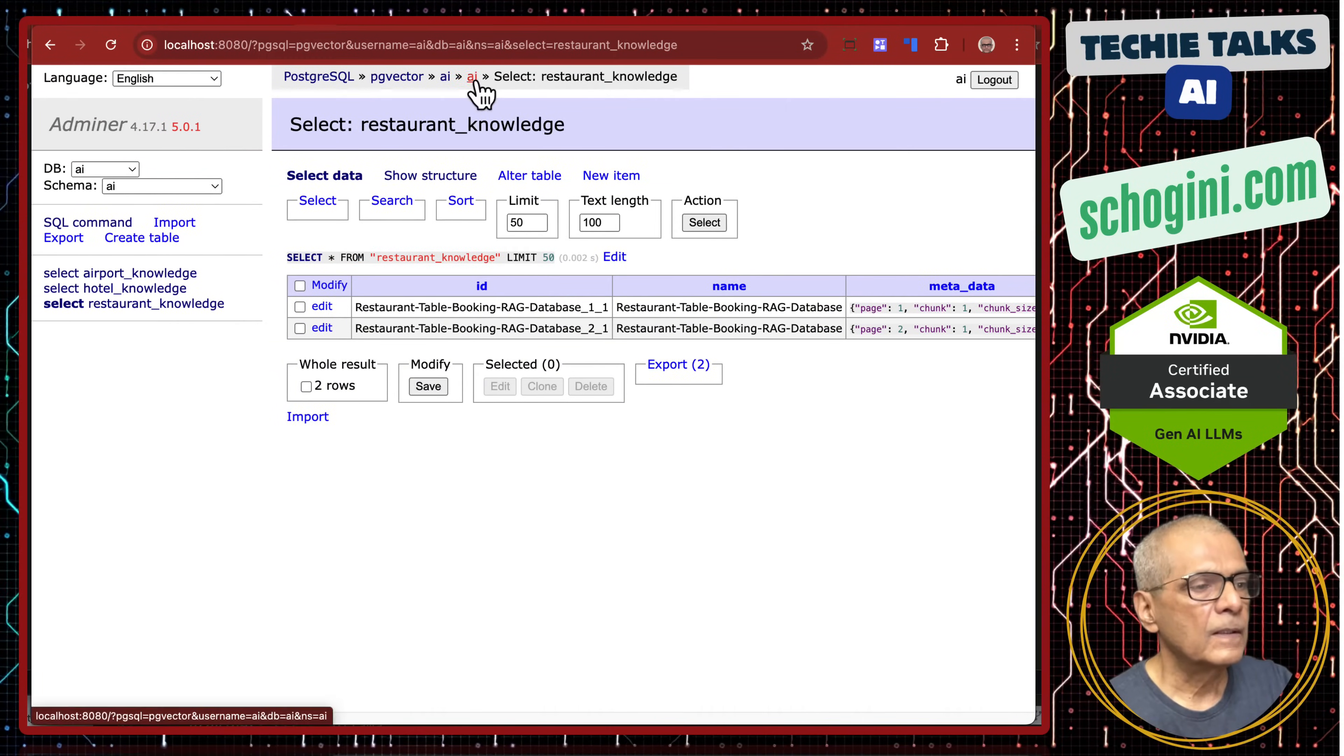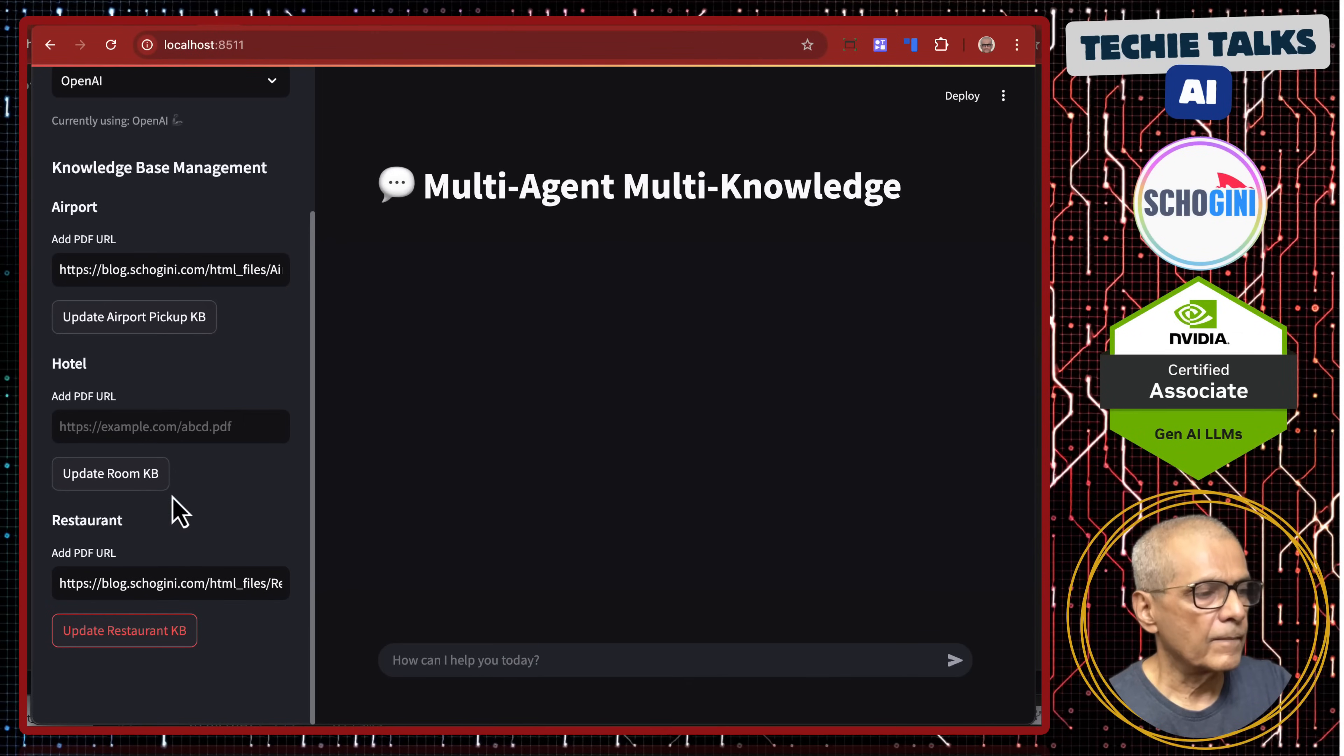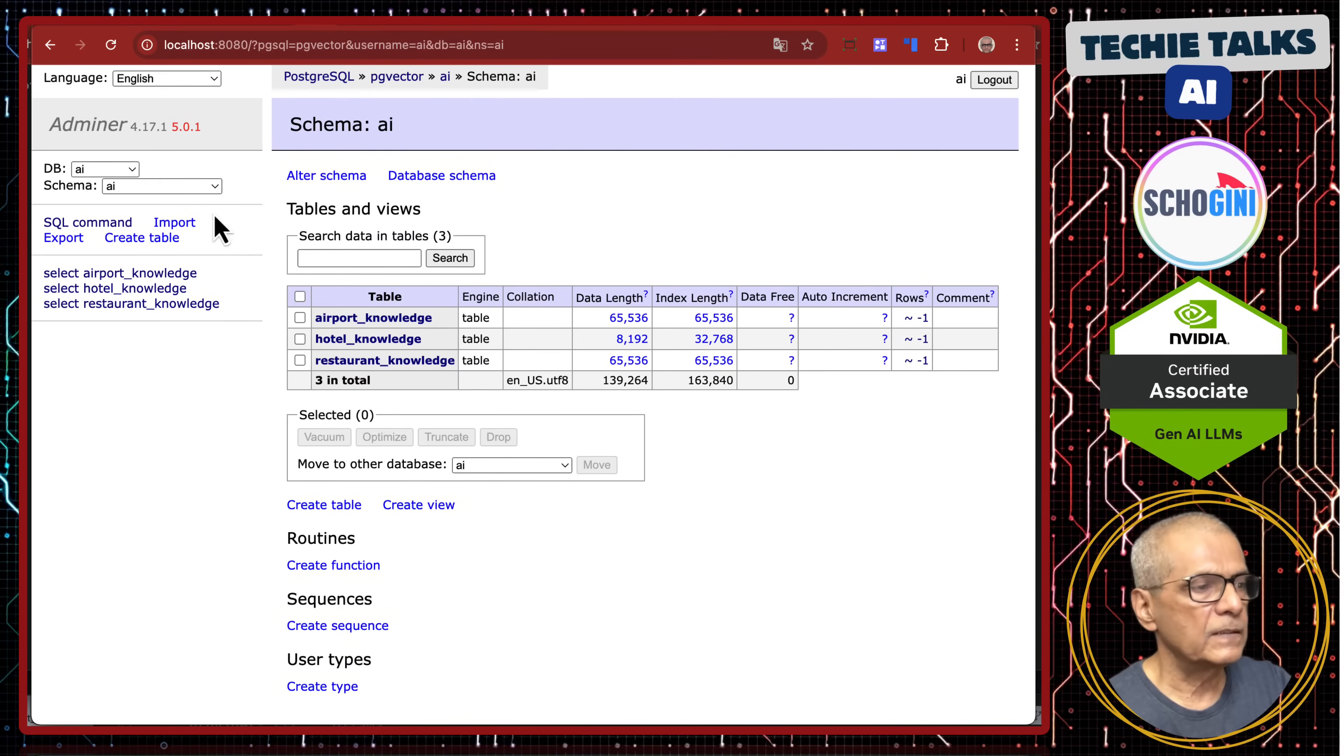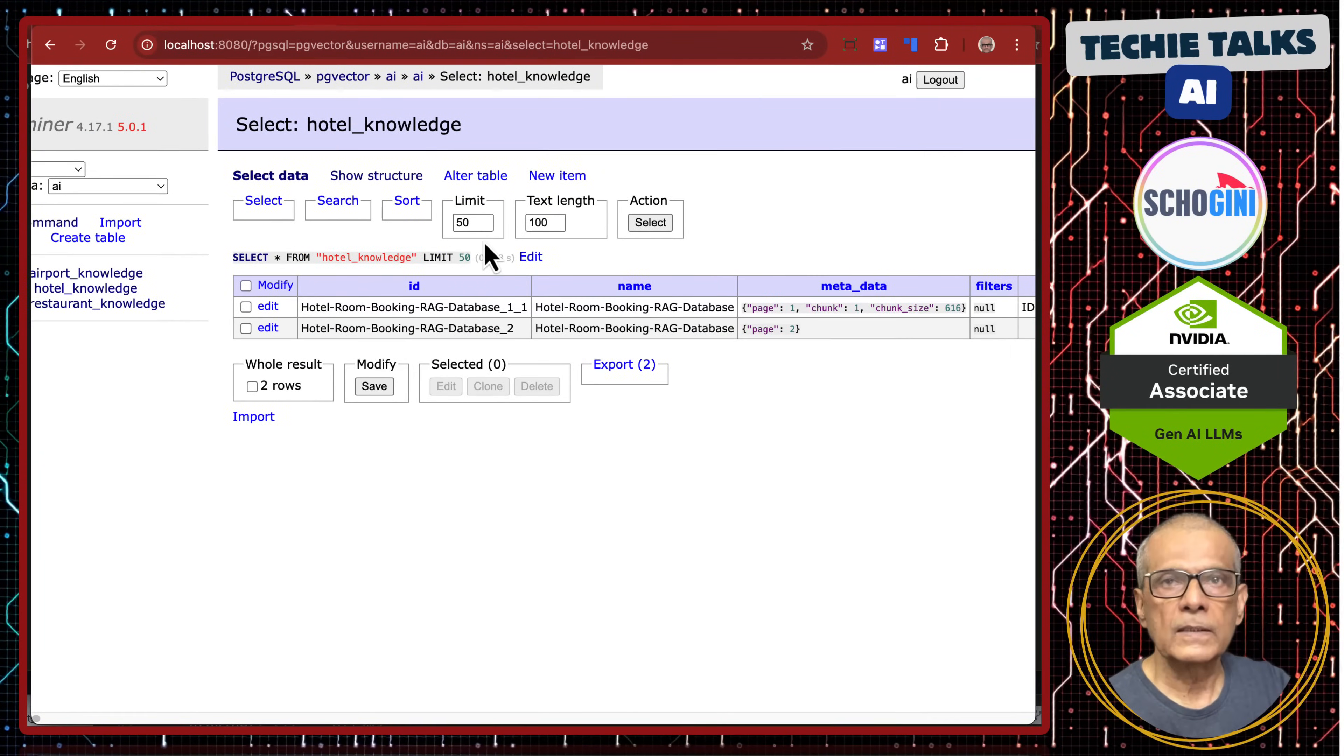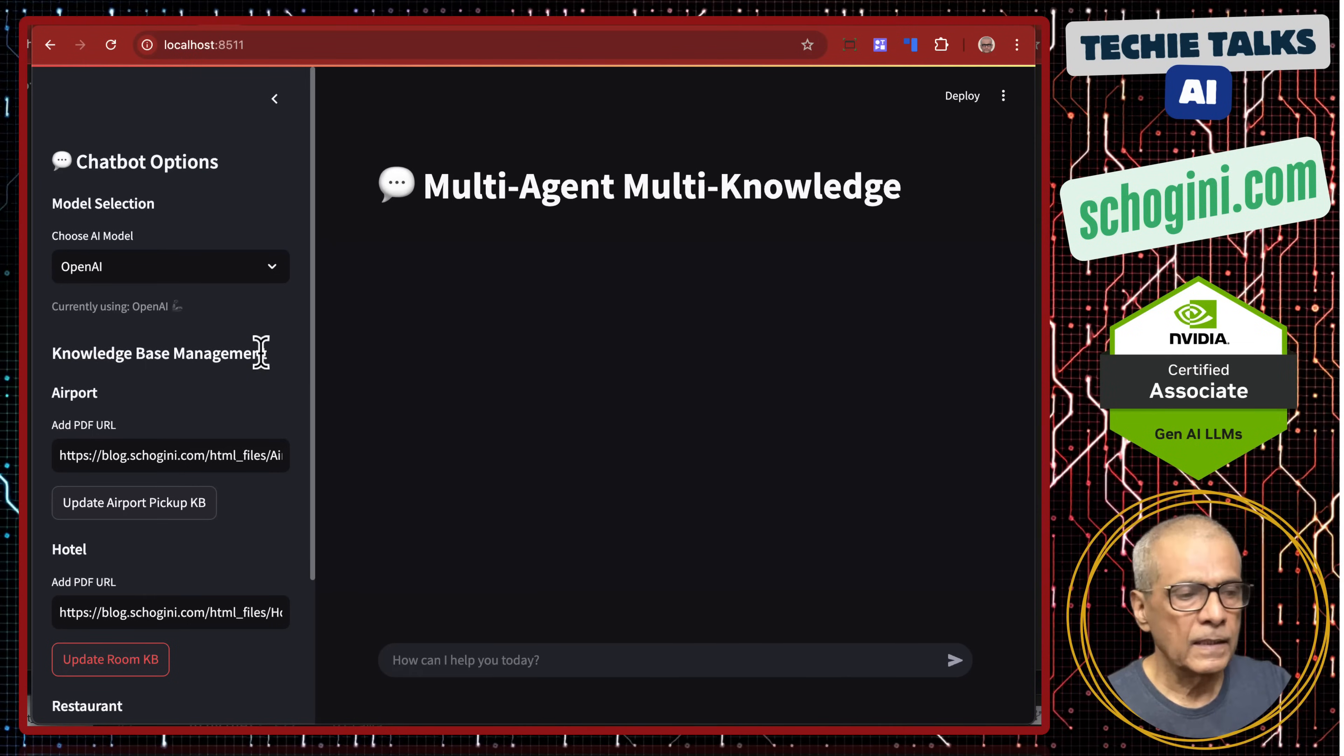So, now let us update the room booking knowledge base. That also has been updated. Let us refresh and see. Yes. See, now let us look at the chunks. So, that is done. So, what we have done so far is we have uploaded three rank knowledge bases in separate tables in the vector database. Clear?